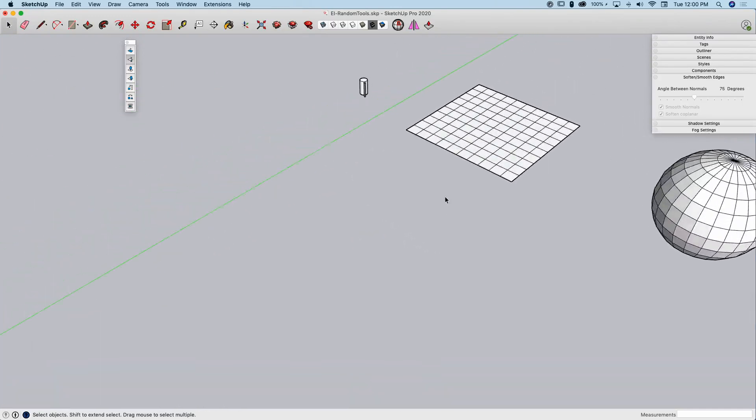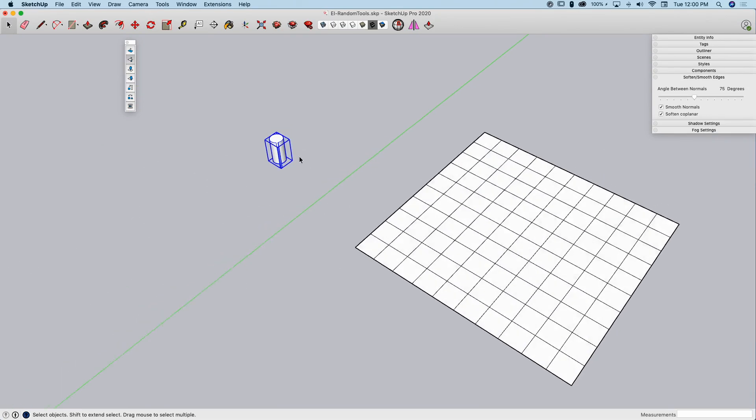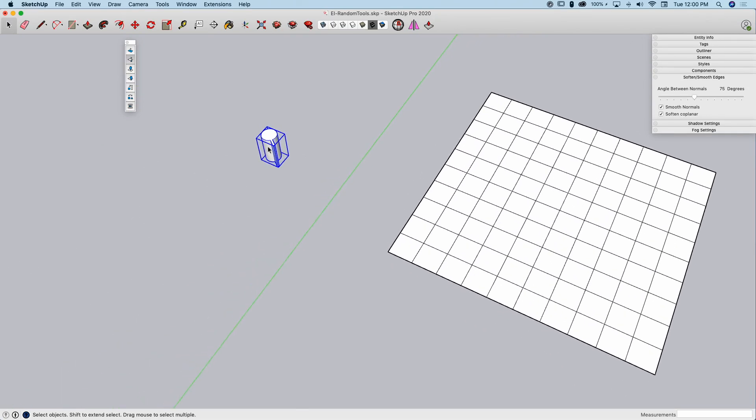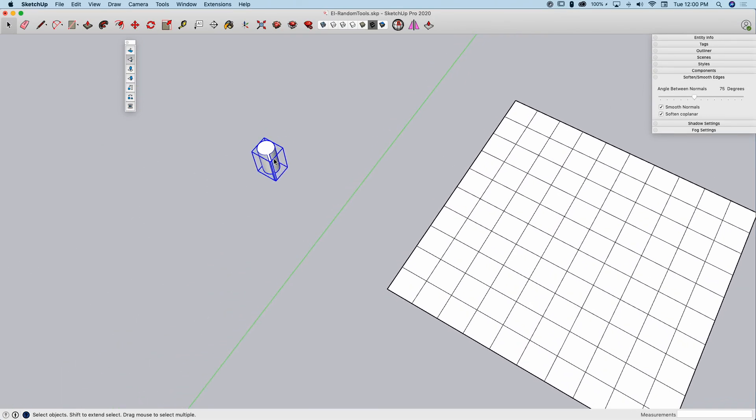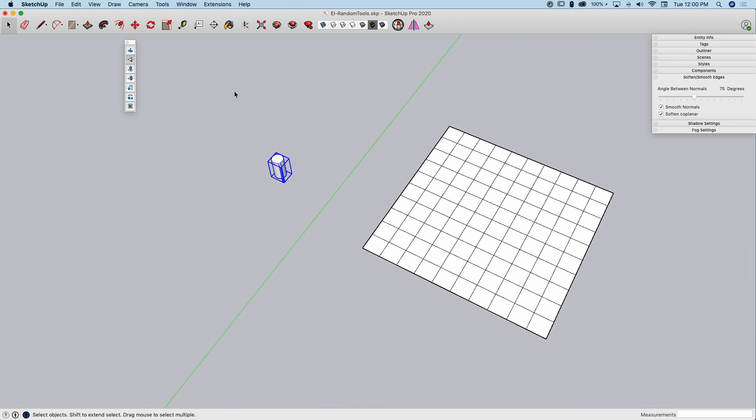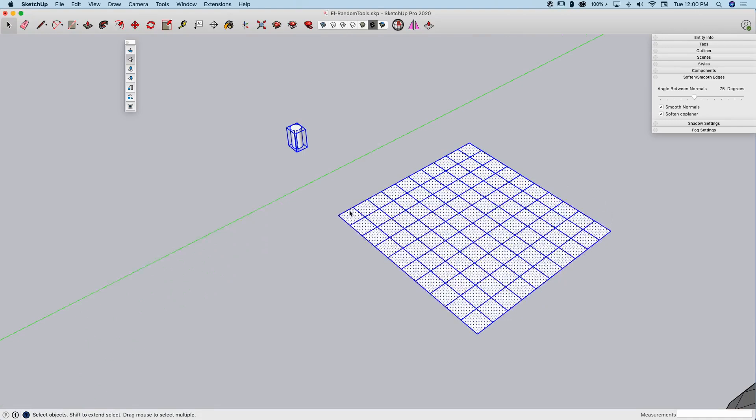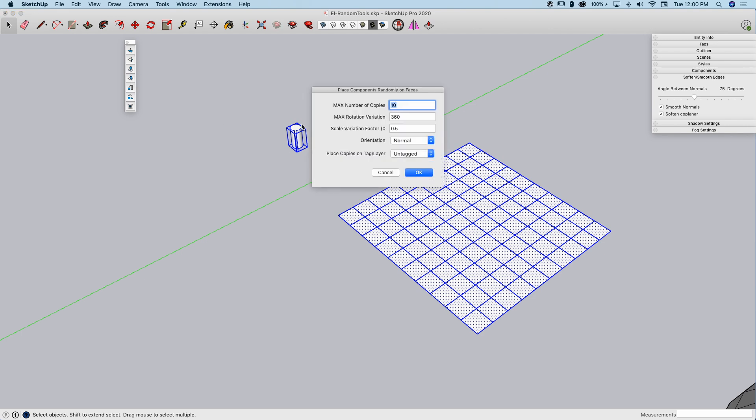Alright, a couple more I want to take a look at. One is to randomly place components. I have a component here. I'm going to grab that component and this grid right here. Same exact grid. It's loose geometry. And I'm going to click on this button. This button is place components randomly on faces. What this is going to do is it's going to grab this component and put it on each of the faces. Right now, it's set to add it up to 10 times.